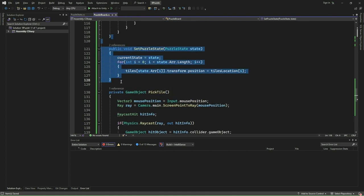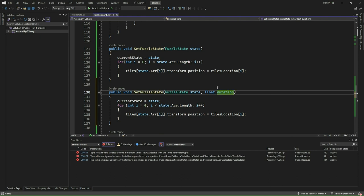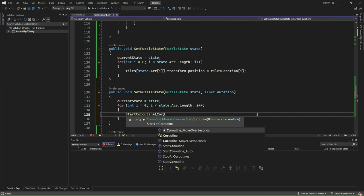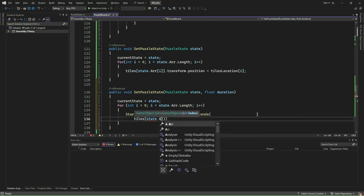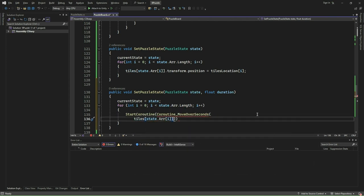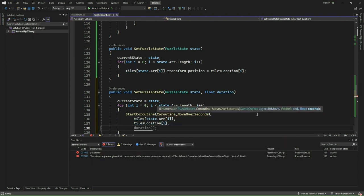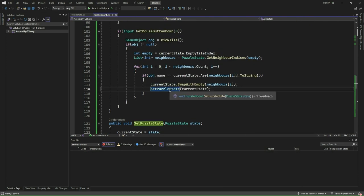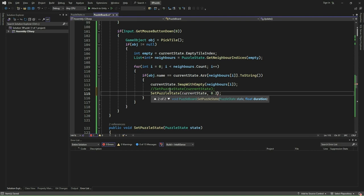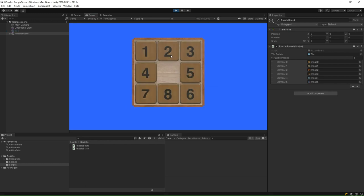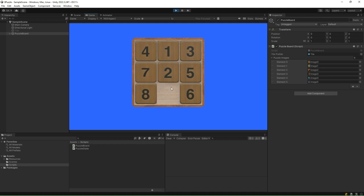Next, we recreate the setPuzzleState function with an additional parameter called duration. Within this function, for each tile, we invoke Coroutine_MoveOverSeconds with the specified duration. We then go to the update method and add a duration of 0.2 seconds to the setPuzzleState method upon mouse clicking. Go to the Unity editor and click Play. Now when you click on any tile adjacent to the empty tile, you will notice that the tile smoothly moves to swap places with the empty tile.